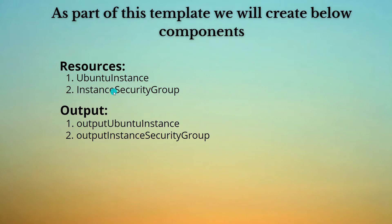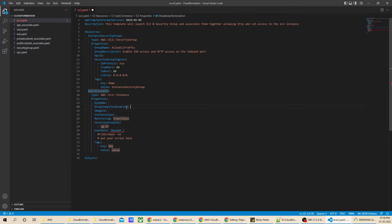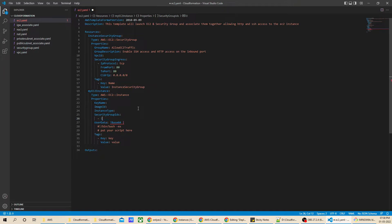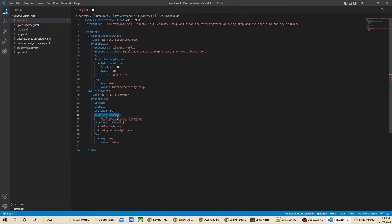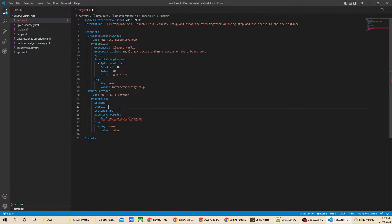Now let's launch our EC2 instance. I'll type 'ec2' with double space to get the EC2 instance snippet. For the security group, I need to reference the security group ID. I'll reference the security group I just created — note that when you reference a security group it provides the security group name, but this parameter asks for the security group ID, so I'll show you the error and how to correct it. I'll remove user data and for the tag, the name will be 'ubuntu instance', because the AMI ID I'm using is for Ubuntu.